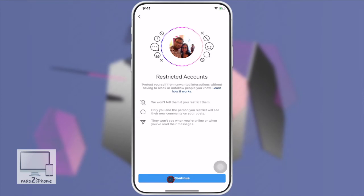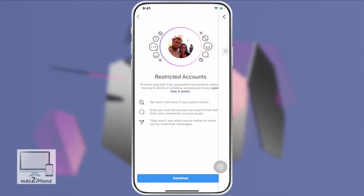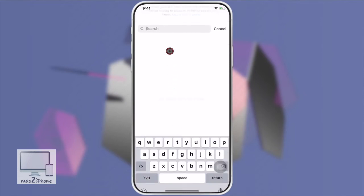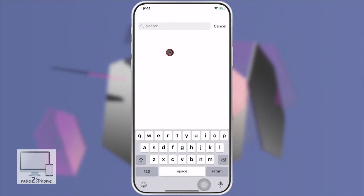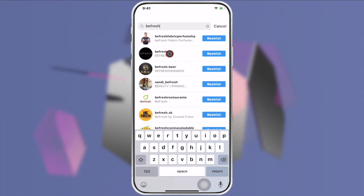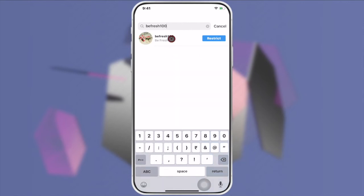Tap Continue. Now type their Instagram ID to restrict, then tap Restrict.